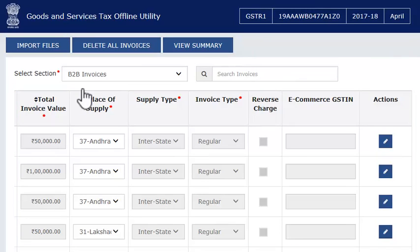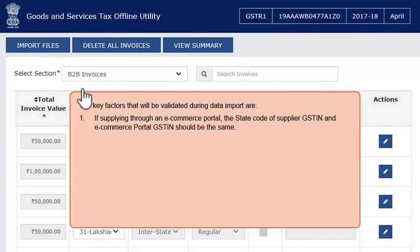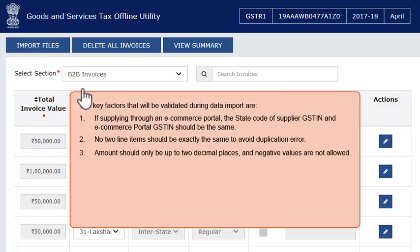The key factors that will be validated during data import are: 1. If supplying through an e-commerce portal, the state code of the supplier GSTIN and the e-commerce portal GSTIN should be the same. 2. No two line items should be exactly the same, to avoid duplication errors. 3. Amounts should only be up to two decimal places and negative values are not allowed.